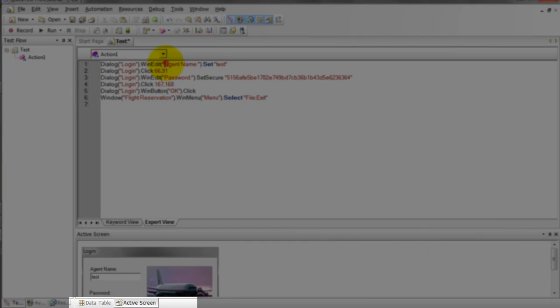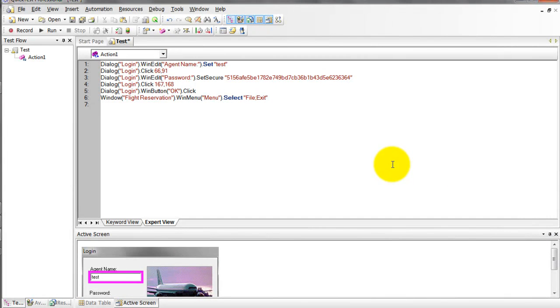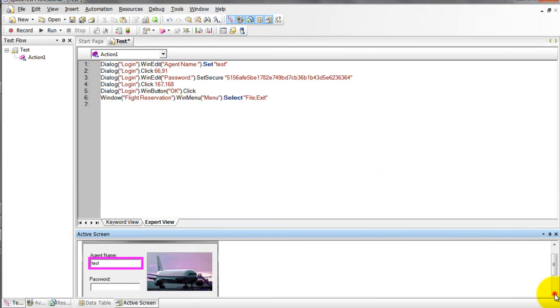This is my line number one. What I am doing is entering the agent name as test. It will highlight what the user did during recording.